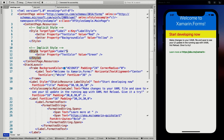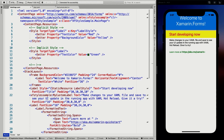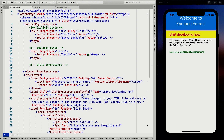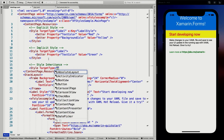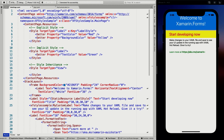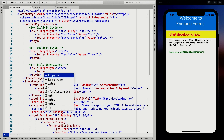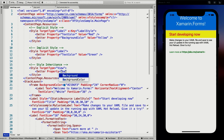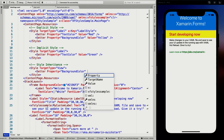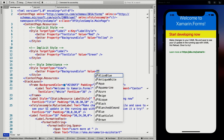Now the last thing I want to show you is style inheritance. I'm going to add a new style here with a target type of View. View is basically what all visual elements inherit from. So now I should be able to do a setter on the property BackgroundColor for everything, and set the value to Azure.